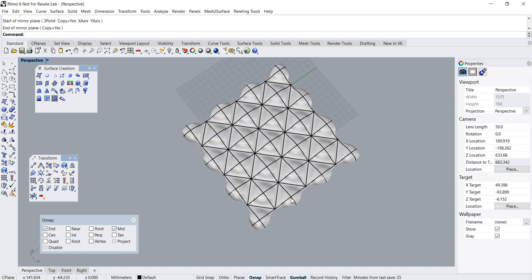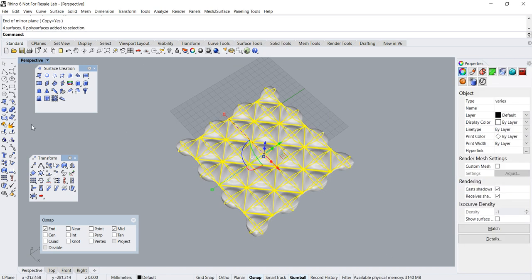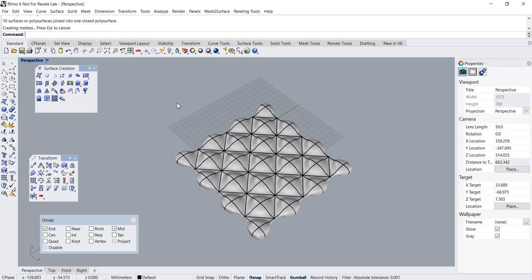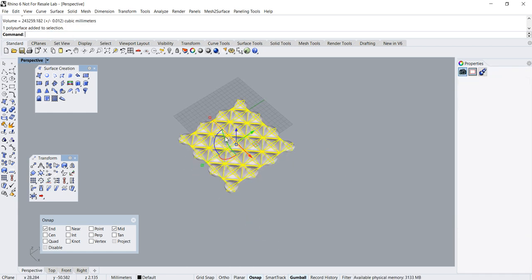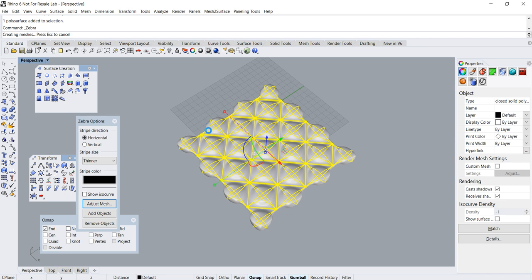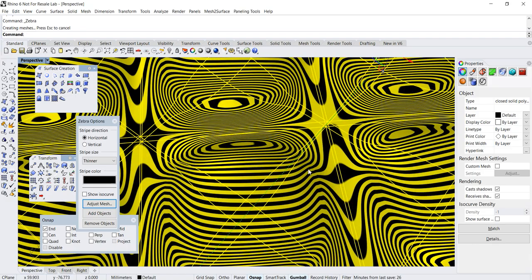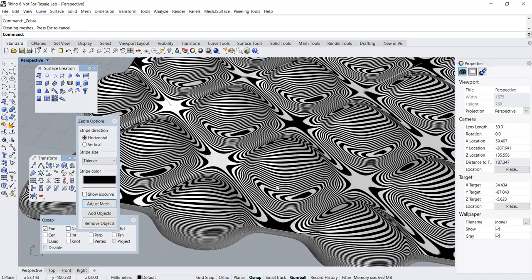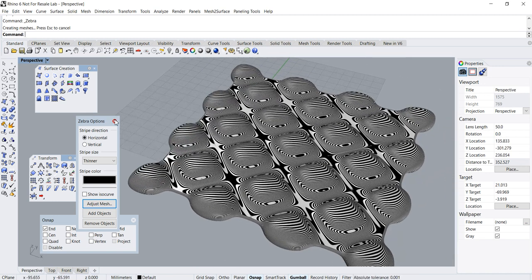I think we have done all the surfacing. What we need to do next is join everything together and analyze to see whether it is a solid. Go to Analyze > Mass Properties > Volume — great, it's a solid! Let's do a zebra check. As you can see, all the surfaces are G2 or curvature continuously matched, so you will not see any visible lines or edges whatsoever.